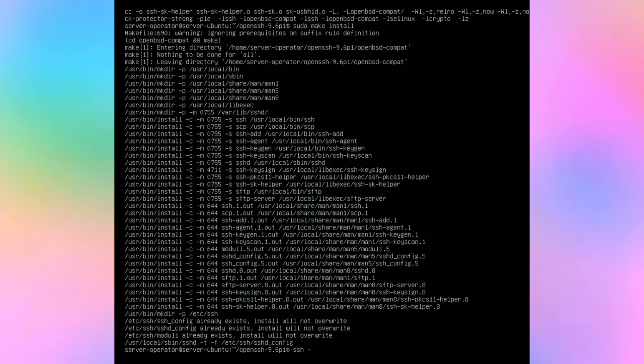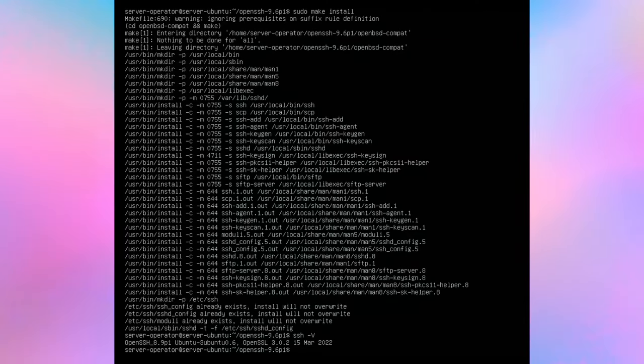Use SSH-V to check the version. It is still 8.9. There is a little more we need to do.